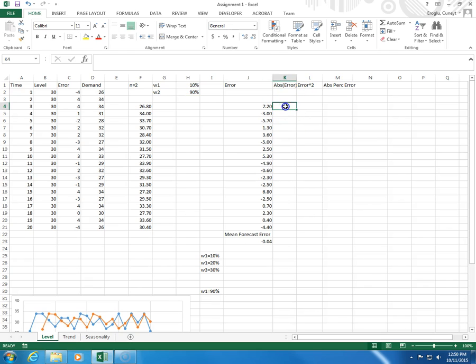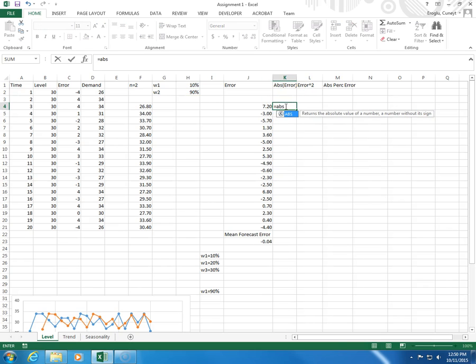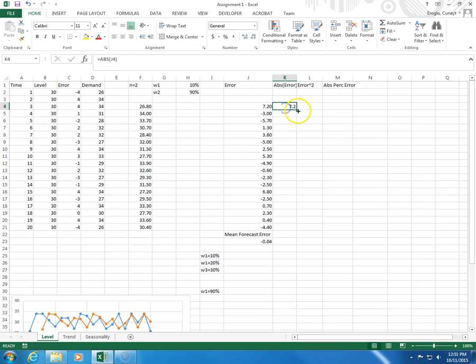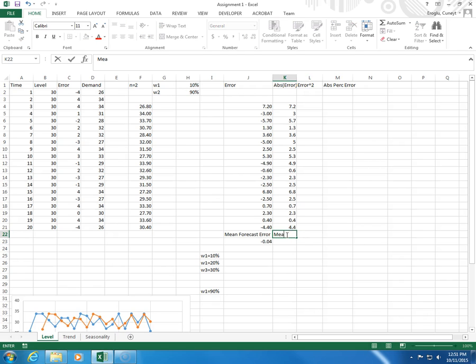The absolute error will be ABS, parenthesis, error, close parenthesis, enter. I click and drag here. This will be mean absolute deviation.